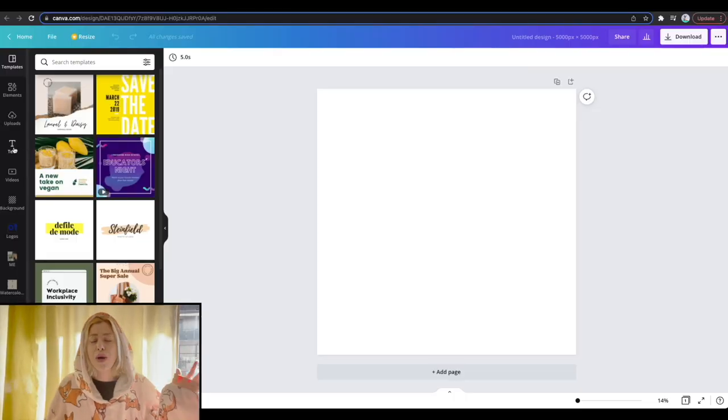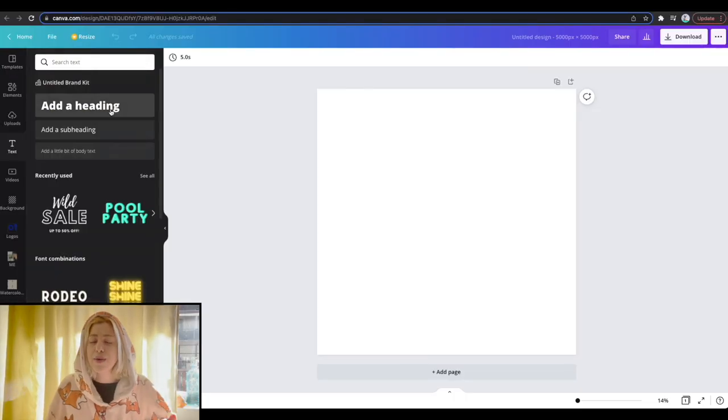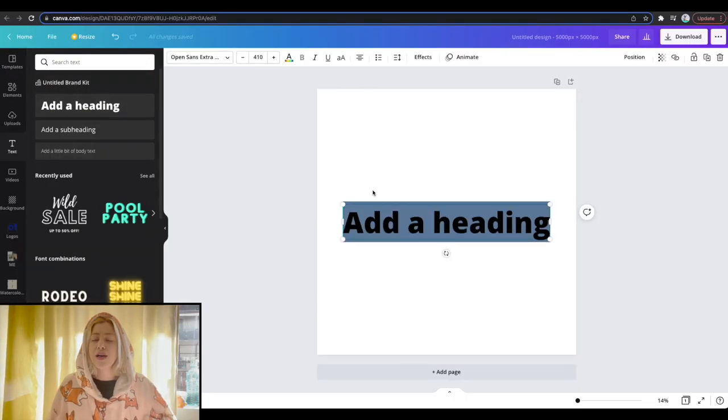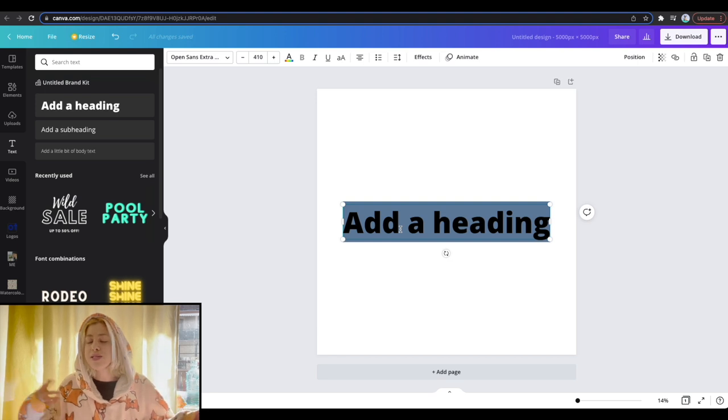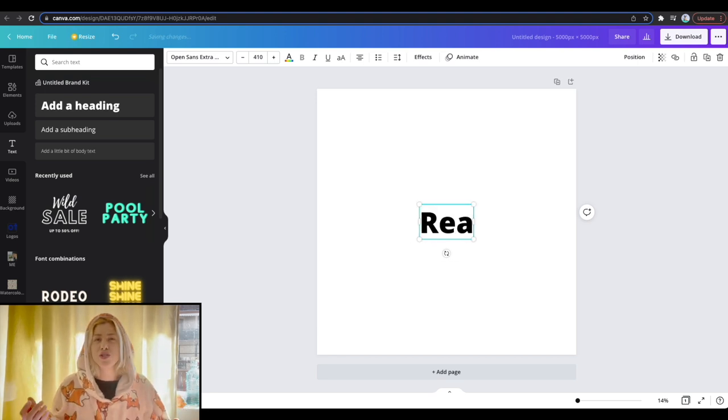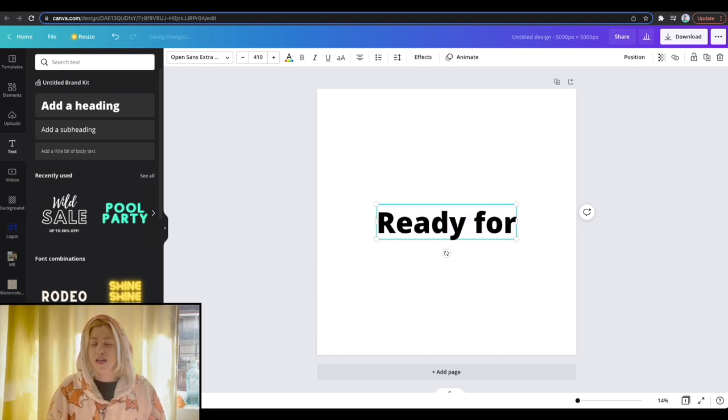But this very new text effect update might be useful as well because they have automatic background placing. So just to show you how it works, I went into Canva and added some text so I can show you the effect.